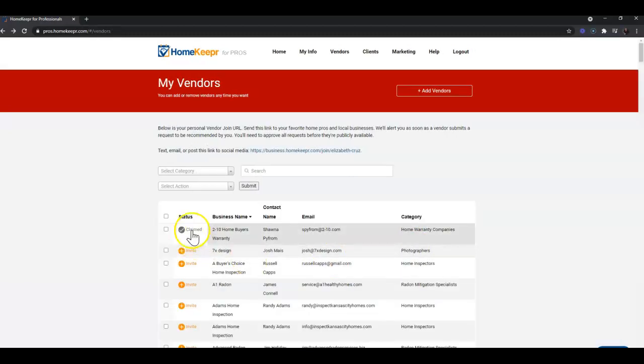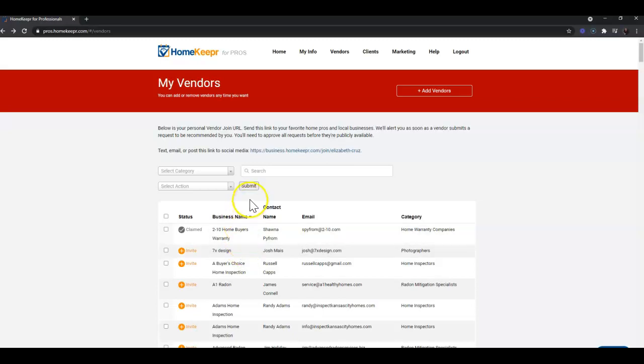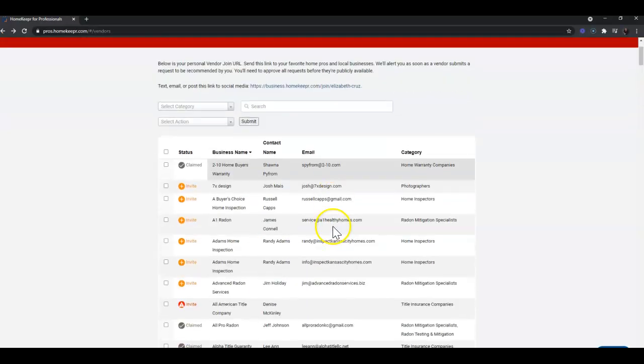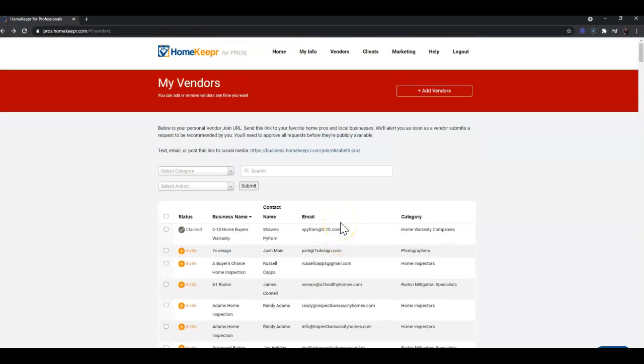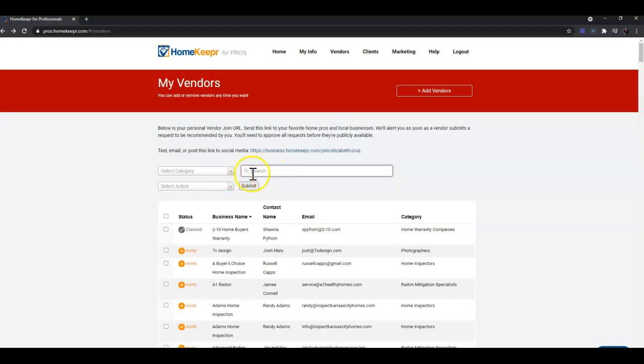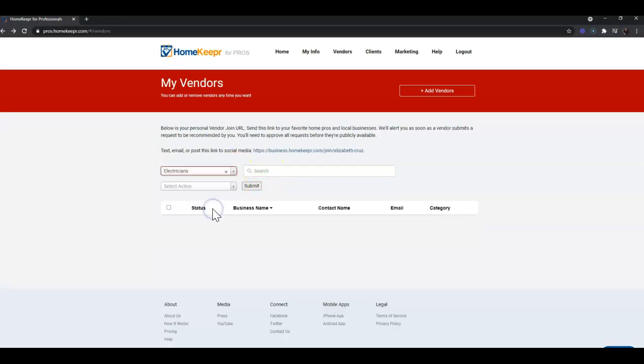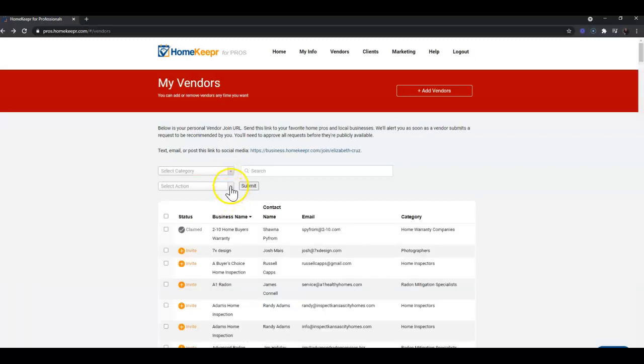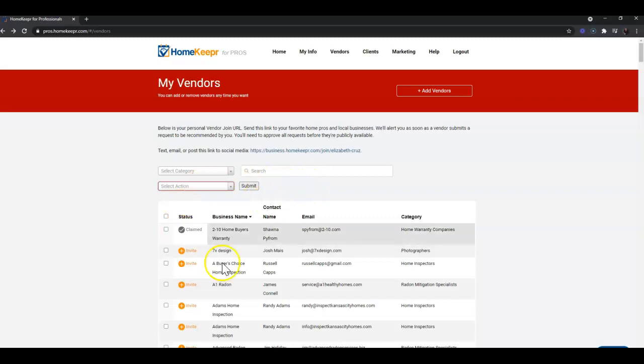Once you do that, it will allow them to pop up in this list back on your vendors page. Of course, if your list is as long as mine is, you can always search by typing in the search box here. You can filter by category, and also this is how you can delete more than one vendor at a time.